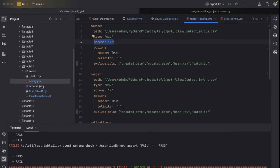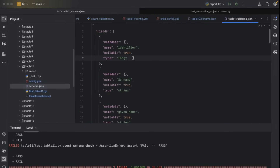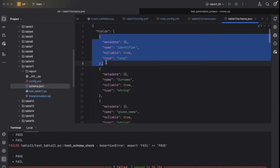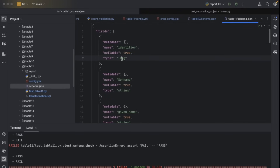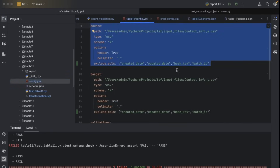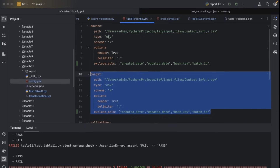If you provide schema equal to Y, you need to provide the schema. This tells the framework that when reading data, the first column will be considered as a specific identifier type. We are explicitly feeding schema while reading your source data. This config file contains source details and target details. I'll show you file versus DB as well — this is file versus file. And then validations.